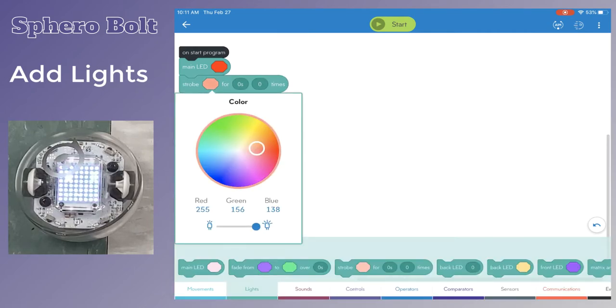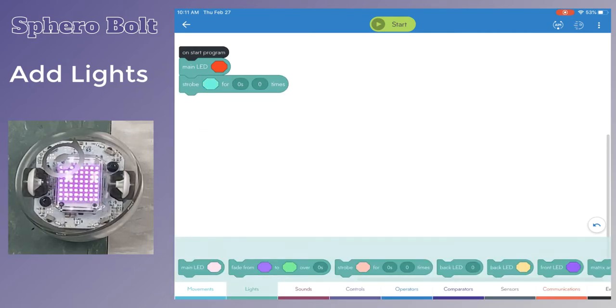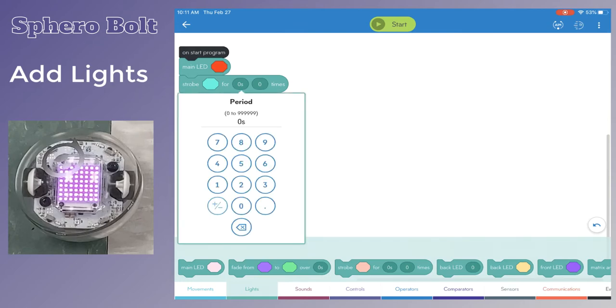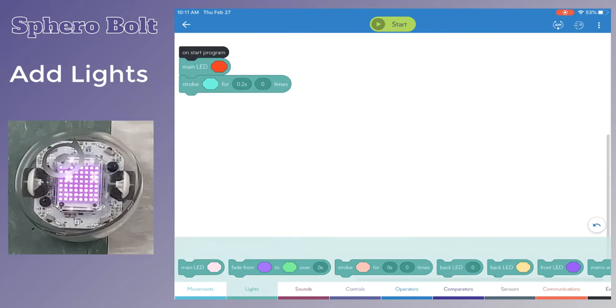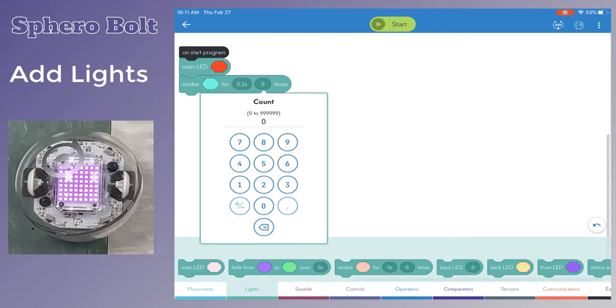Again, tap the color octagon, change the color, and set the speed and number of times that this display will flash.